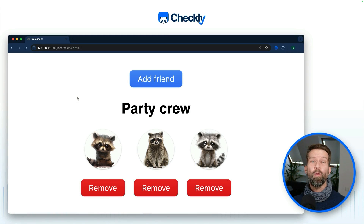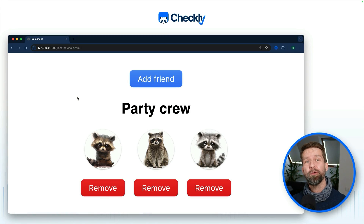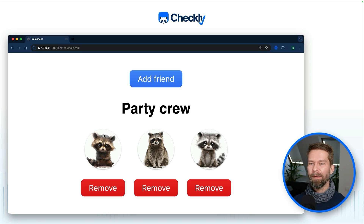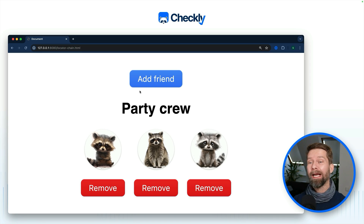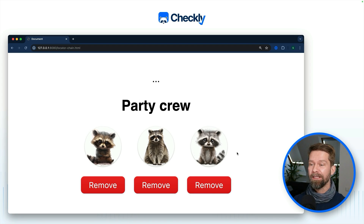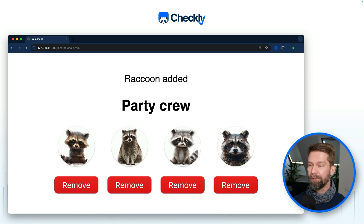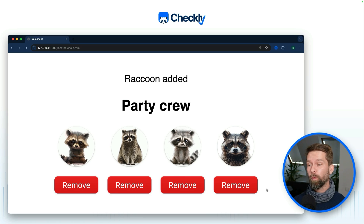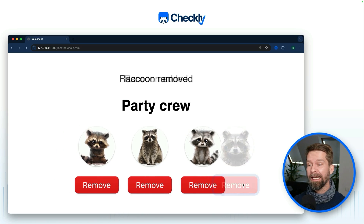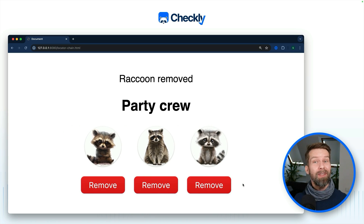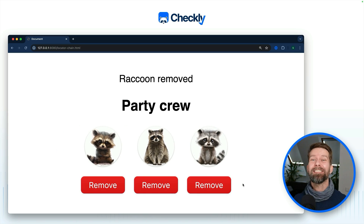As always, I created a quick demo project to show you how locator.and works. We see here my little party raccoon website, and when I hit this blue button, a new party member — this raccoon — will be added to the site, and when I remove it again, it will disappear. There are no surprises here.